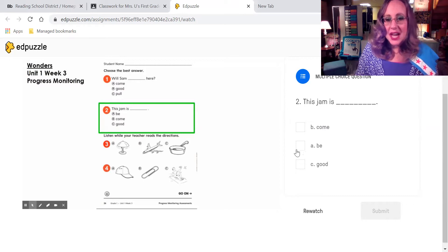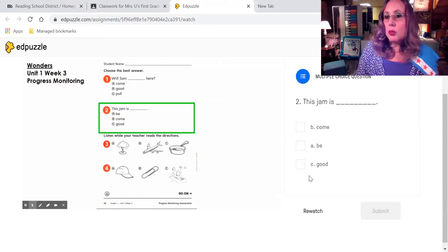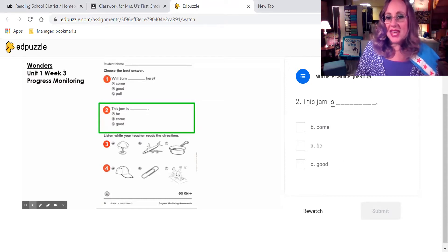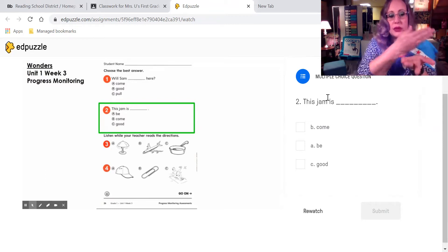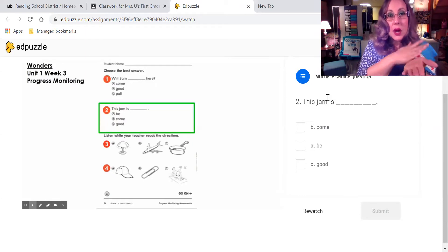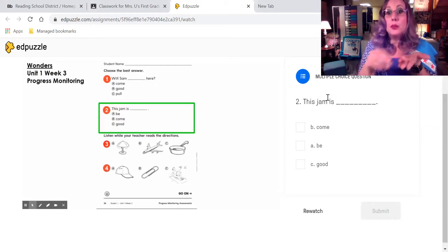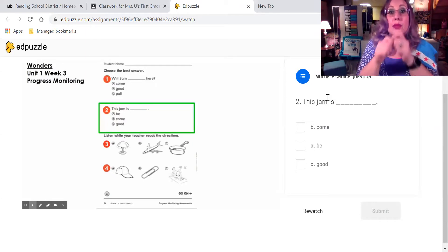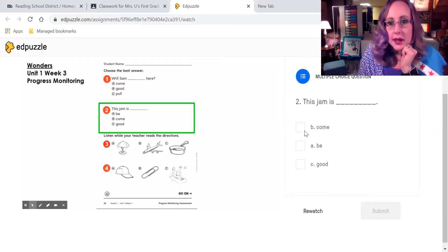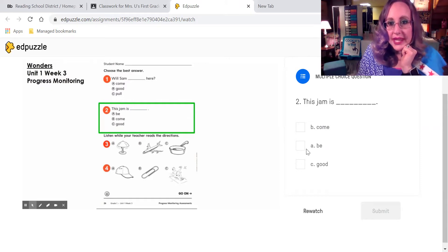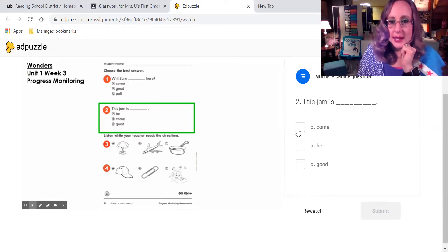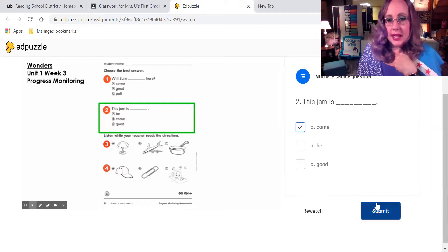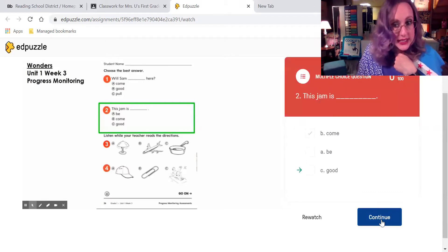Si alguien le gusta comerlo, entonces íbamos a decir esto es esa palabra aquí, come? Venir? Esa palabra aquí? Estar o ser? B? Or esa palabra aquí? Bueno? Good. This jam is... Jam es como algo que puedes poner en pan, something you can put on bread, kind of like jelly. This jam is come, this jam is be, or this jam is good. Yo me voy a poner come, y entonces submit, y entonces continúo.